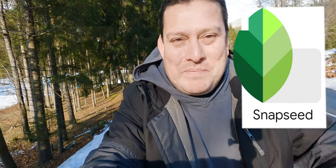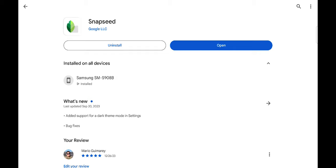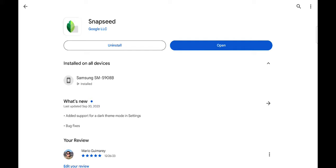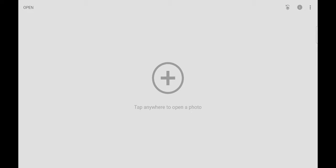The name of the app is Snapseed. Snapseed is an app from Google, but you can find it on iOS and also on Android. I use Android, so we're going to click Open.